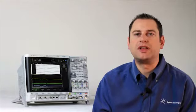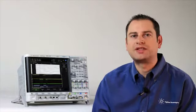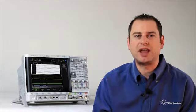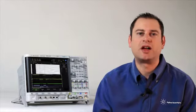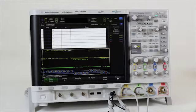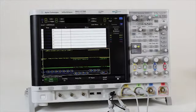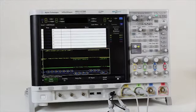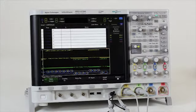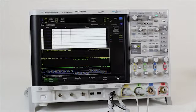Fortunately, the 4000X has an intelligent memory system that uses segmented memory to tell the scope exactly what we want to capture. Let's capture a large amount of frames that contain the parity error to look for possible causes. To do this, we'll turn on segmented memory and capture 25 parity error frames.